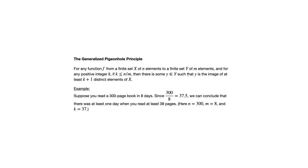The generalized pigeonhole principle says that there must be a day such that it's the image of at least k plus one distinct elements in x. So in this case, that means there must be a day when you read at least 38 pages.